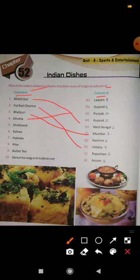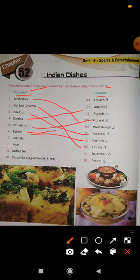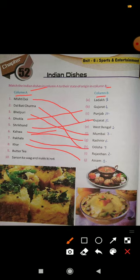Dhokla is from Gujarat. Shrikhand — again Gujarat. Number six: Kahwa is from Kashmir. Number seven: Pakkhala — that is from Odisha. Number eight: Khar from Assam. Butter tea is from Ladakh. And number 10: Sarson Ka Saag and Makki Ki Roti is from Punjab.